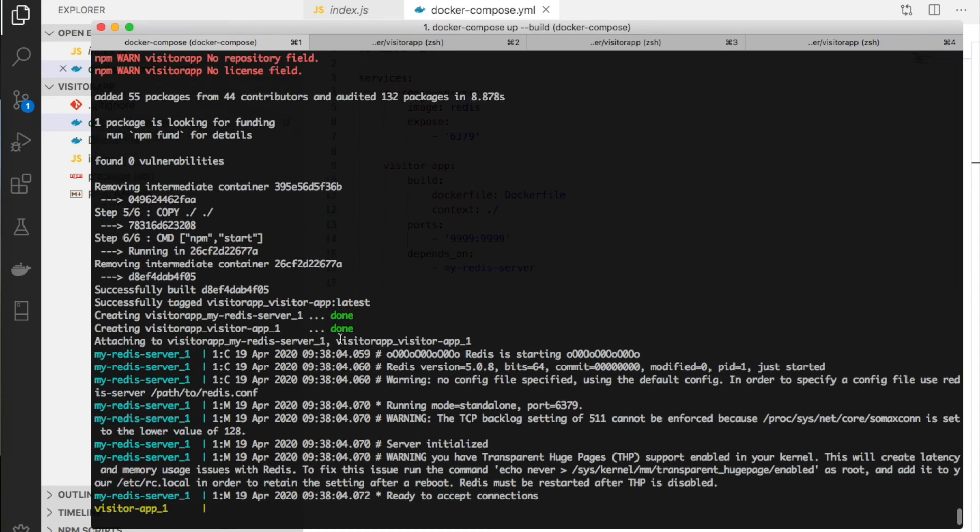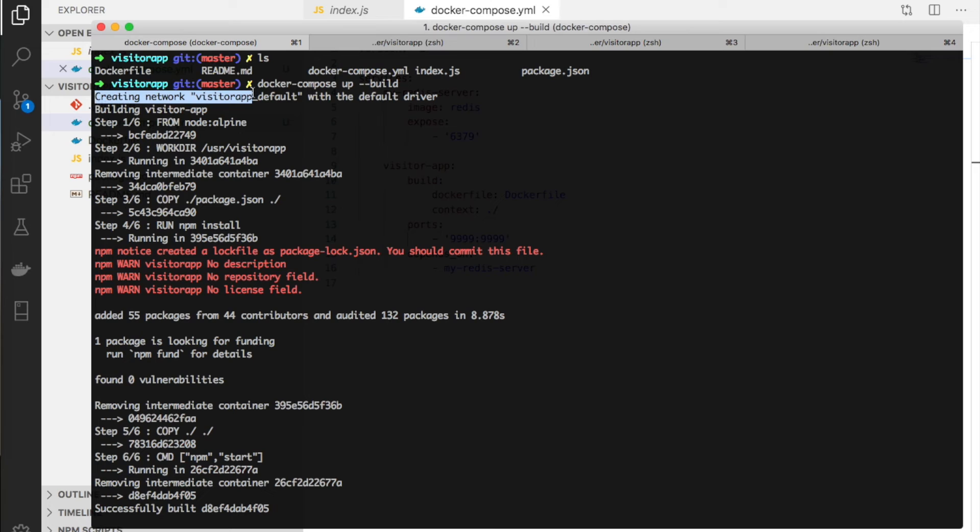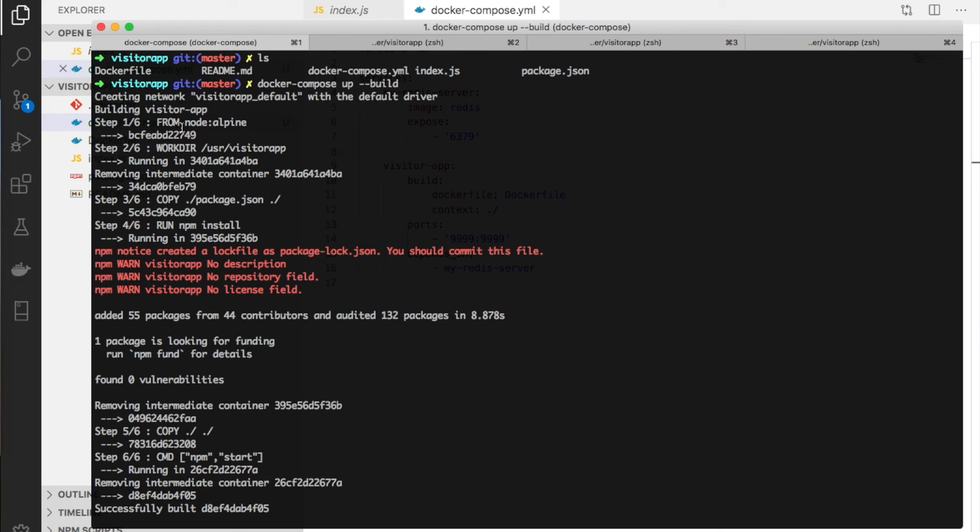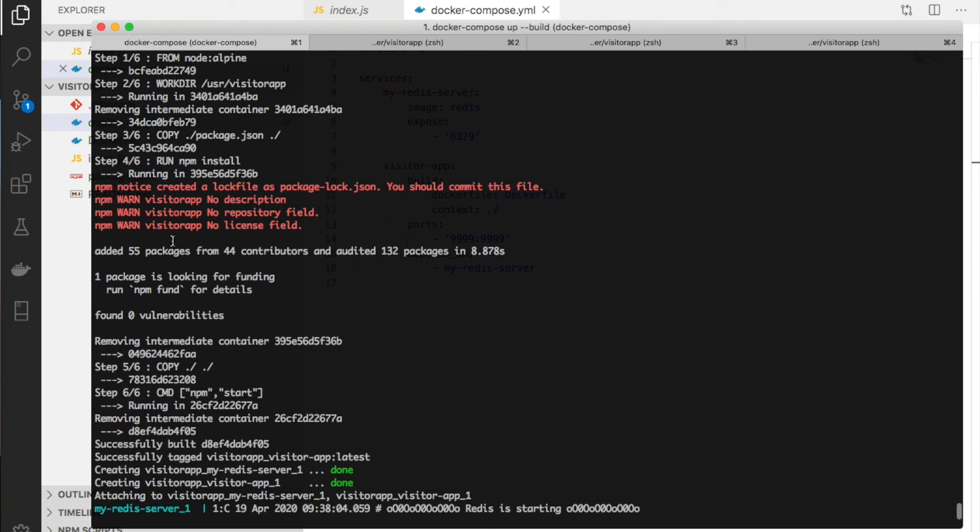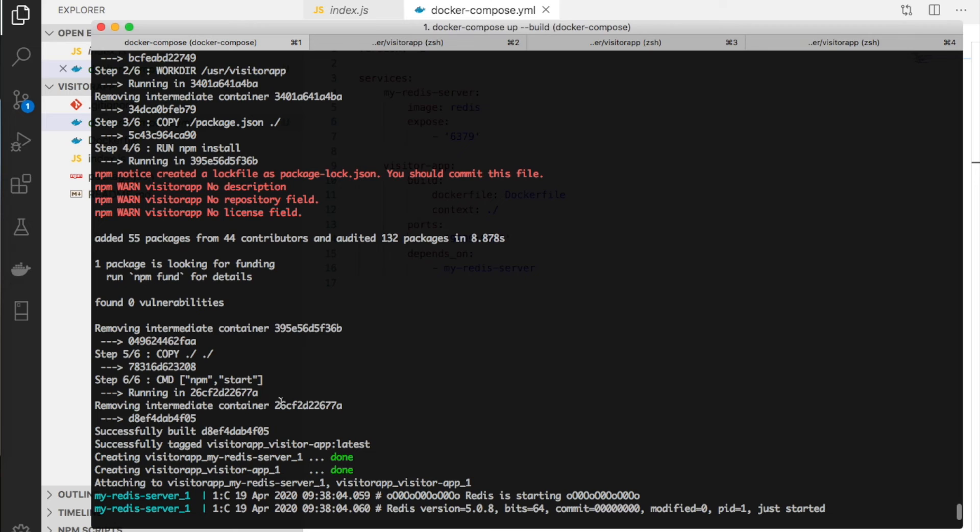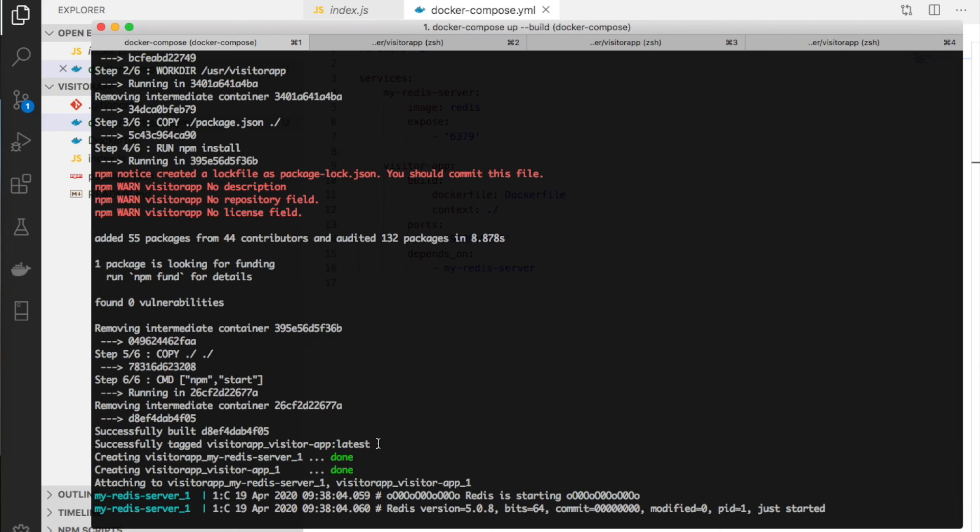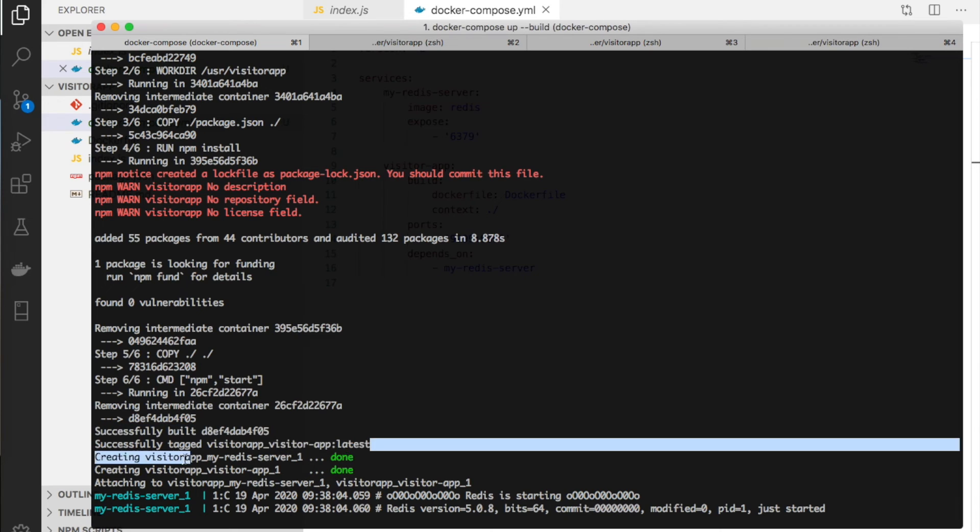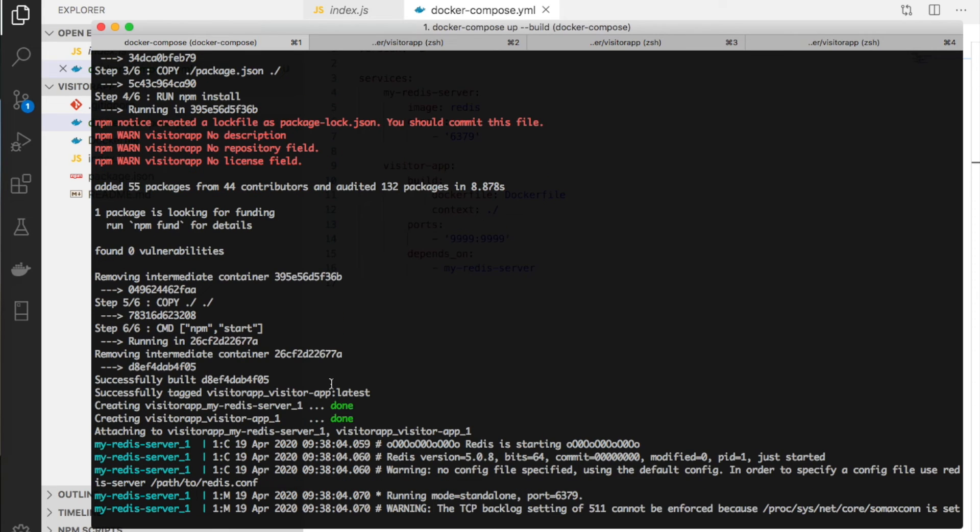The visitor app is starting. First, it's creating a network called visitor_app_default. Then it's building the visitor app - reading the Docker file and building the image.